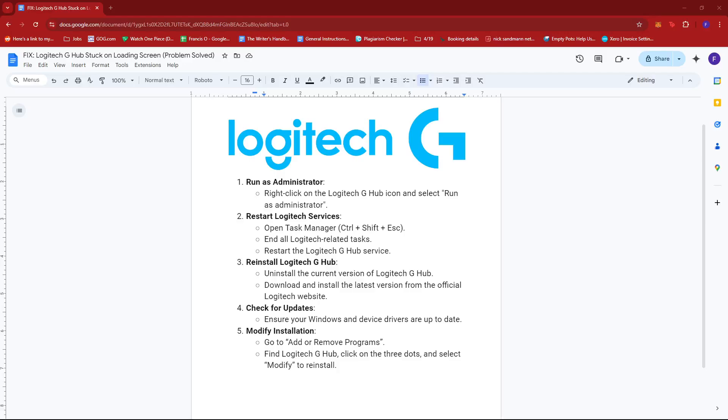Hello everyone. In today's video, I'm going to show you how to fix the Logitech G-Hub stuck on loading screen issue.